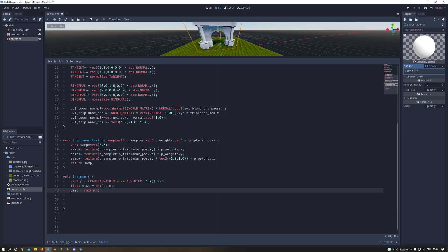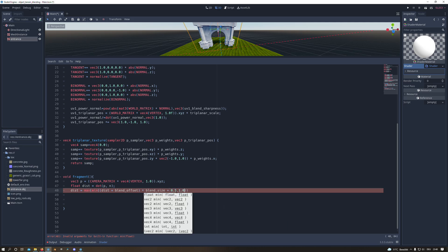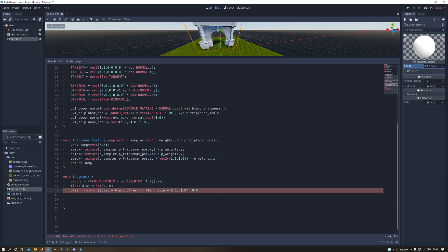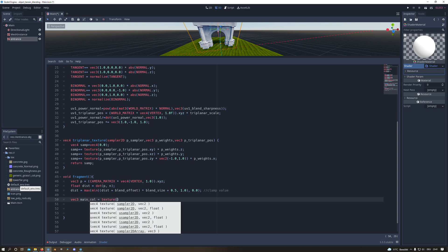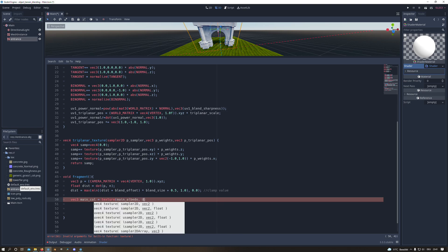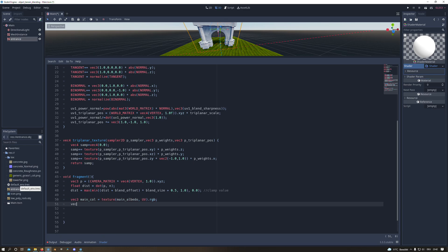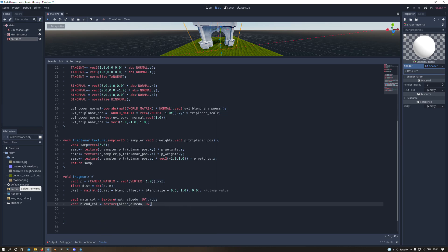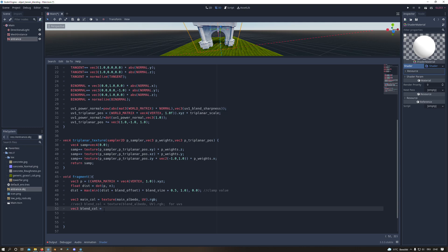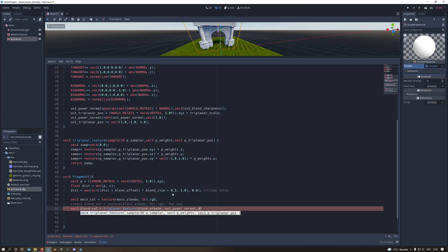And then we take this distance and we will clamp it between the blend offset and the blend size. Then we will create a vector3 for our main color. And there we will sample our main texture in the UV. And we can do the same for our blend texture. And if we do this like this we have our blend texture dependent on the UV of the object. But in our case we want to use the triplanar space. So we use our triplanar texture function and sample our texture in there and use the UV power normal for the second parameter and the triplanar position for the third parameter.